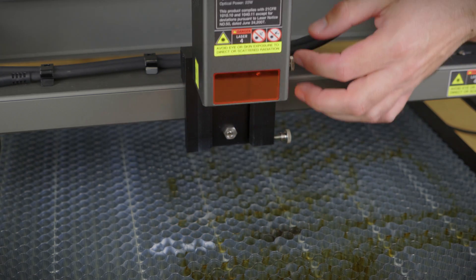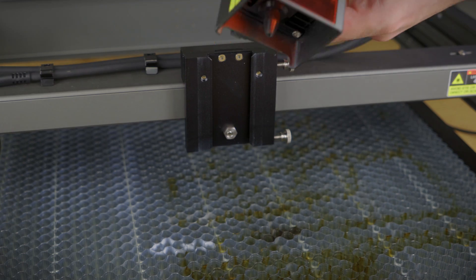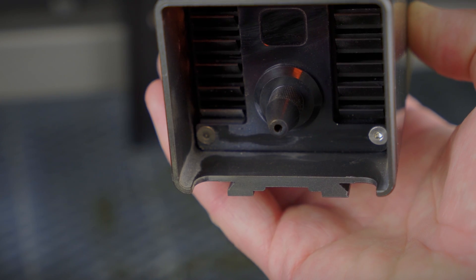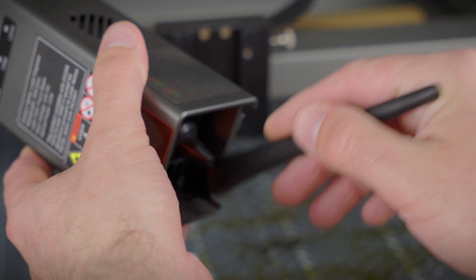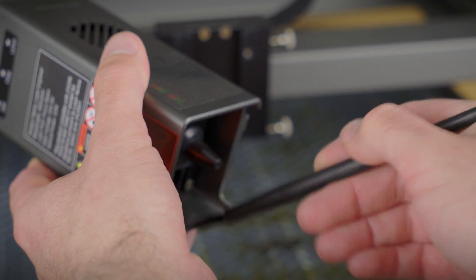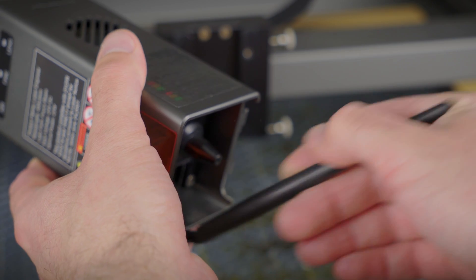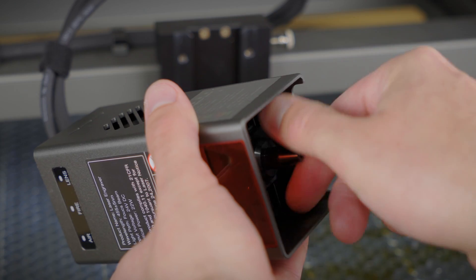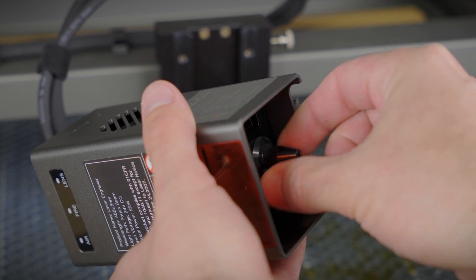But before we wrap this up for today, and after all this engraving, it's best to check if the lens got dirty. In case it gets too bad, the amber LED on the laser head starts flashing. But let's not wait for that.